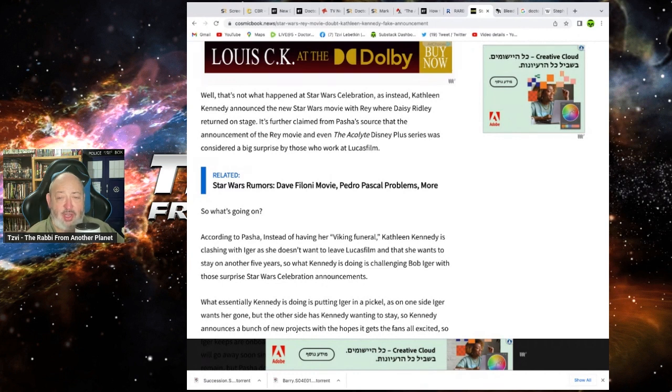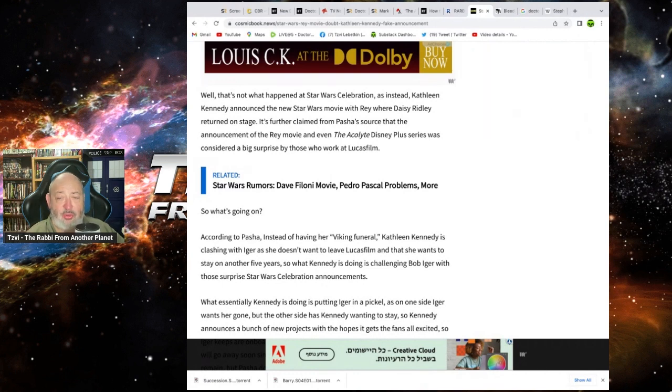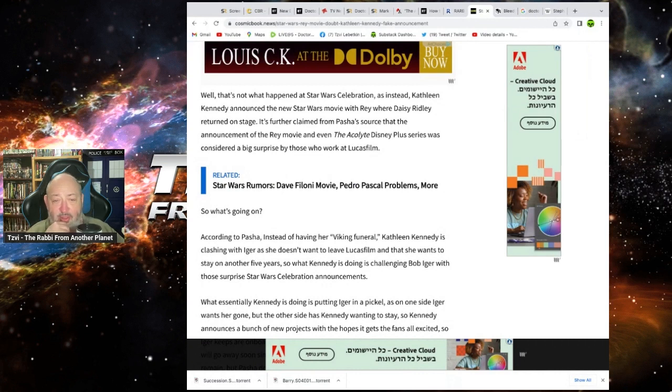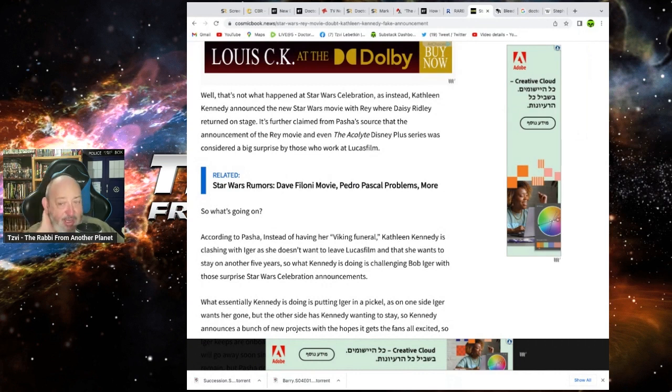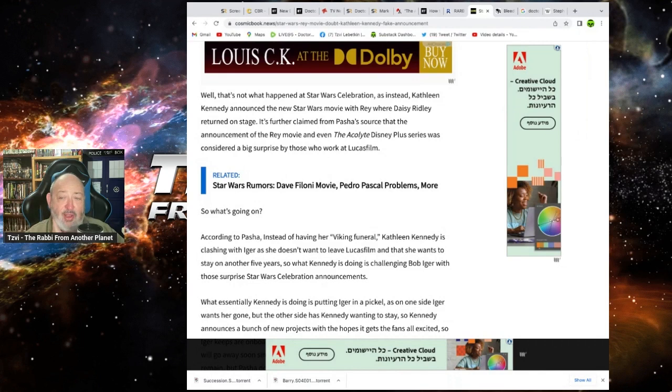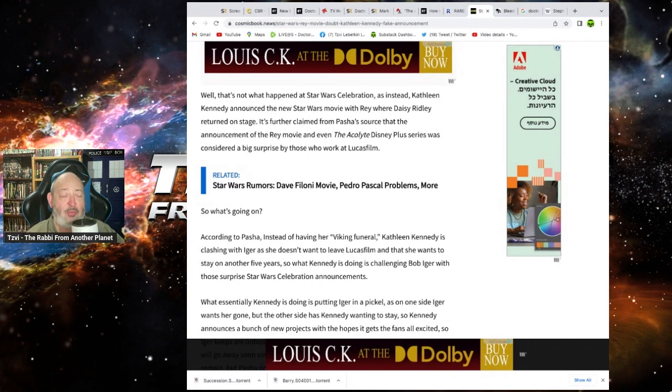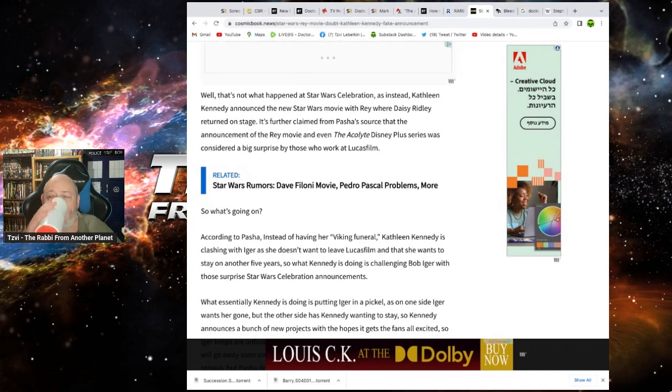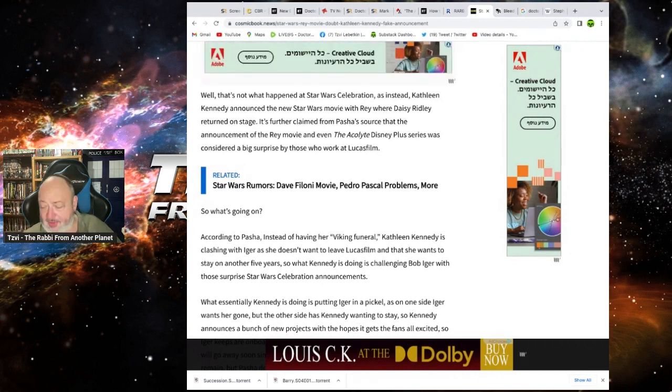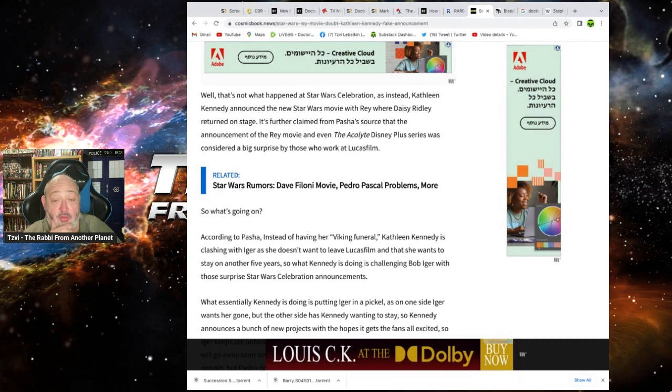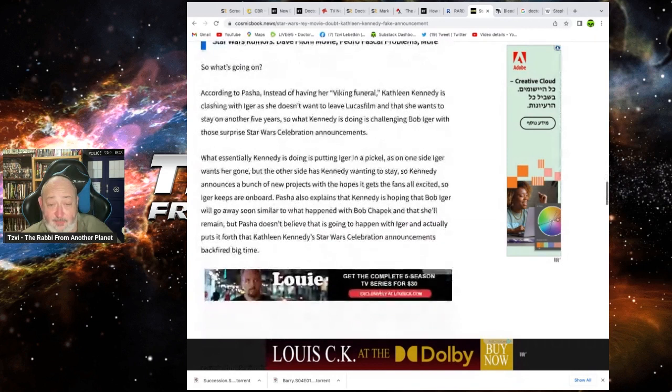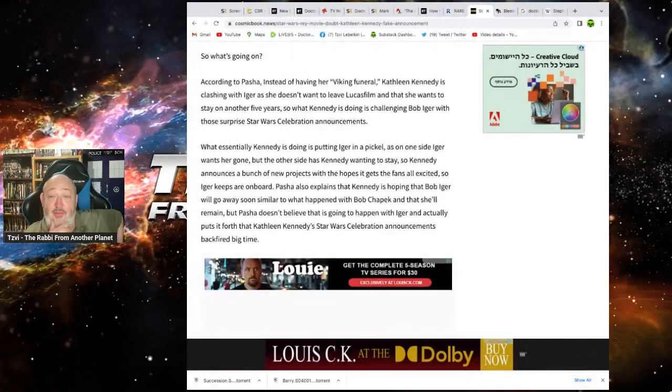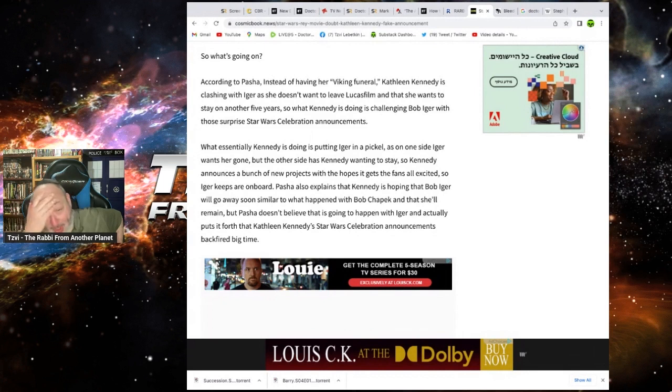It's further claimed that Pasha's sources that the announcement of the Rey movie and even the Acolyte Disney Plus series was considered a big surprise by those who work at Lucasfilm. Well, this is interesting, isn't it? Color me intrigued. This is interesting. So what is going on? According to the partner, instead of having her Viking funeral, Kathleen Kennedy clashed with Iger, as she doesn't want to leave Lucasfilm and she wants to stay on for another five years. Fuck me no.